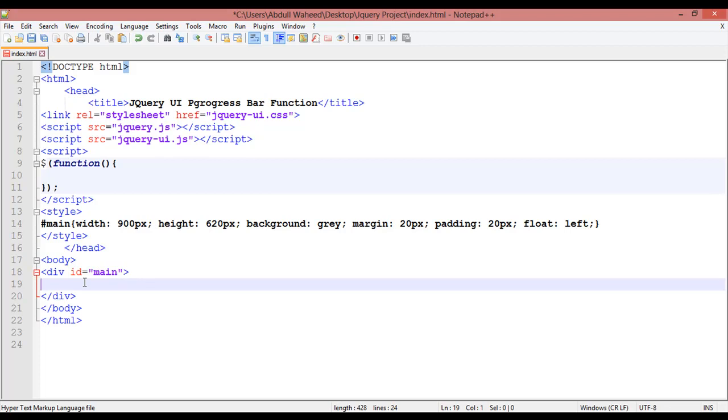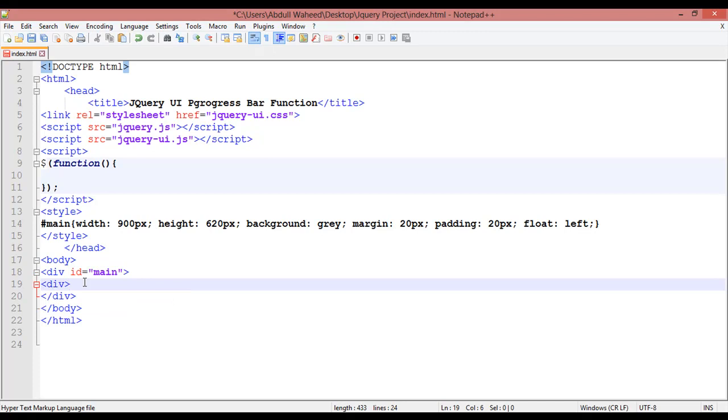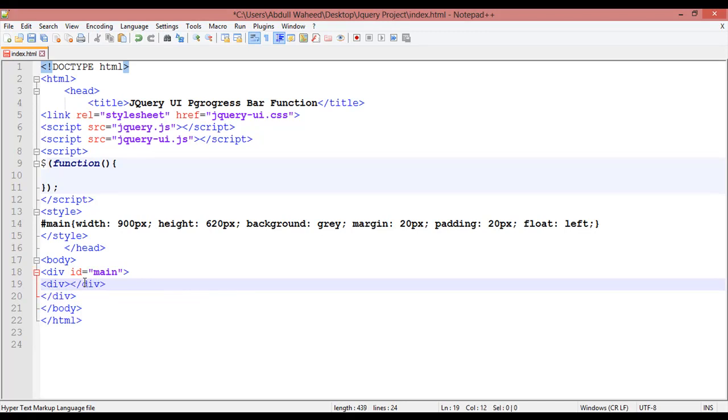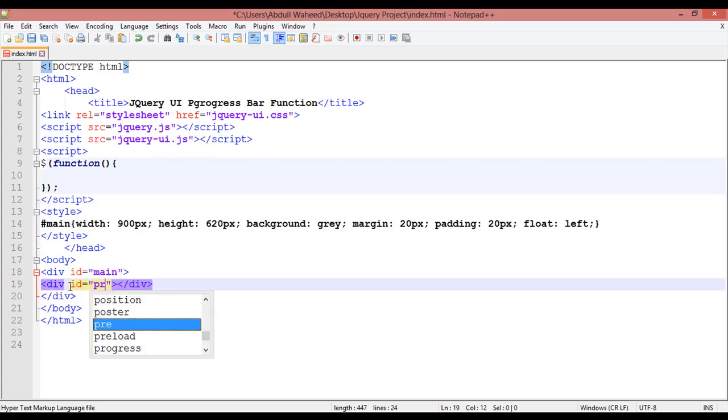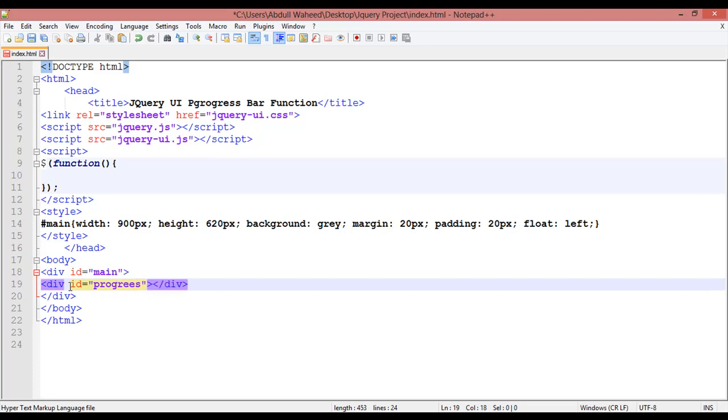For creating a progress bar, inside this div we are going to create another div start and div close. Inside this I'm creating an ID - you can create ID or class, anyone you want. I'm giving the name progress.